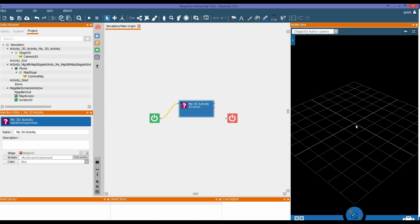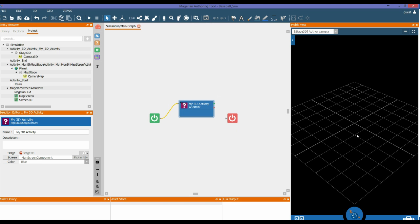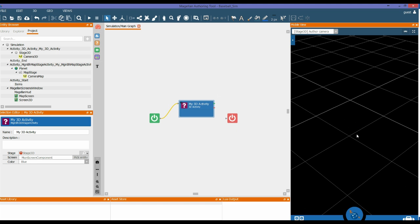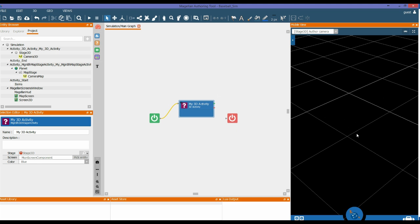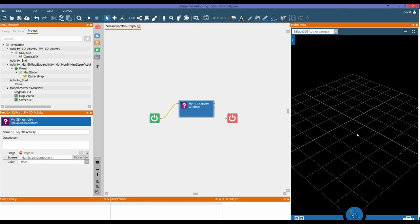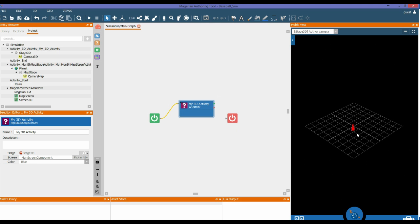Now that we have a 3D activity, we need to know how to navigate in the 3D scene. First of all, the mouse wheel scrolling forward will zoom into the scene. Scrolling back will zoom out of the screen.